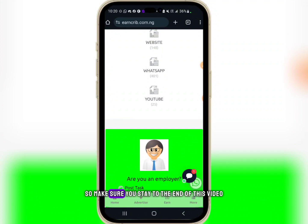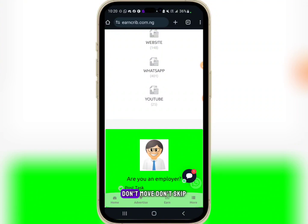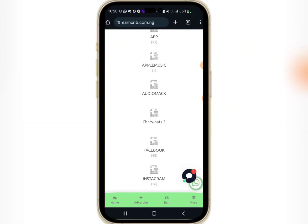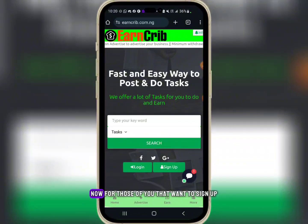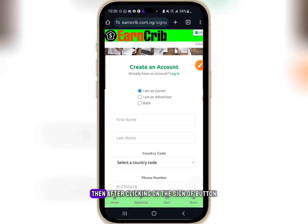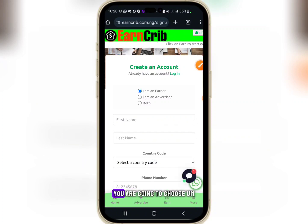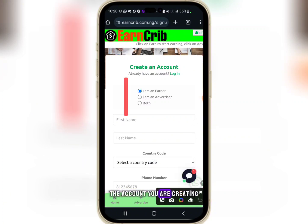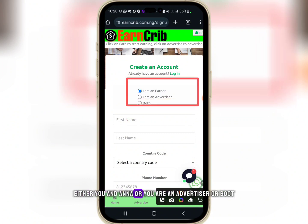They have a lot of things on this platform which I'll be revealing, so make sure you stay to the end of this video and don't skip. For those of you that want to sign up, click on the sign-up button first.